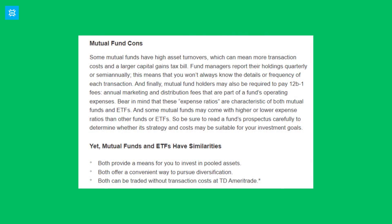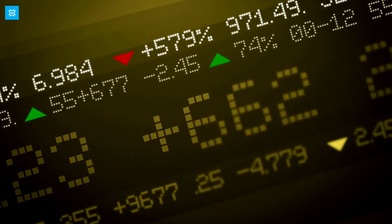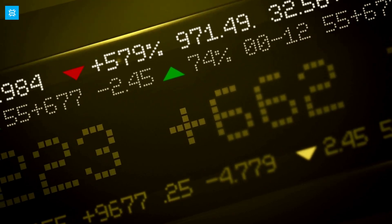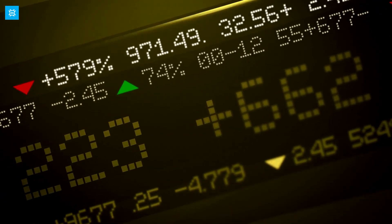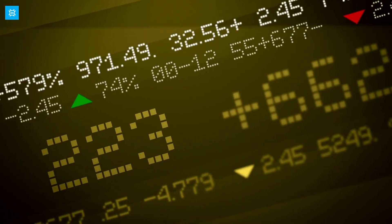According to data from Morningstar, the average expense ratio for mutual funds was 0.51% in 2020, while the average expense ratio for U.S. ETFs was 0.35%.